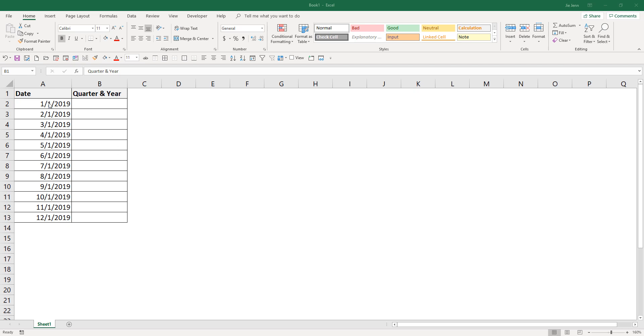So right here in column A, I have a list of dates from January 1st all the way to December 1st of 2019.